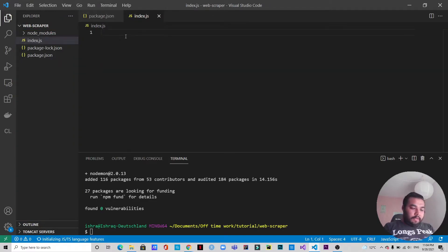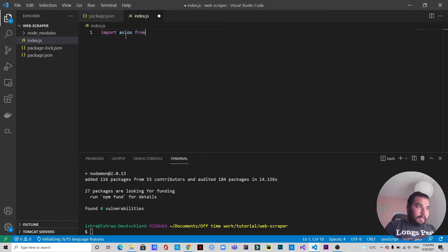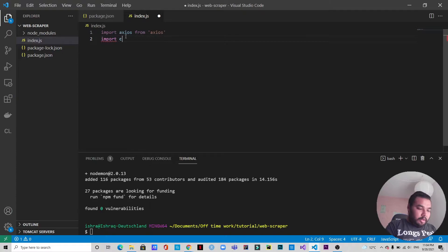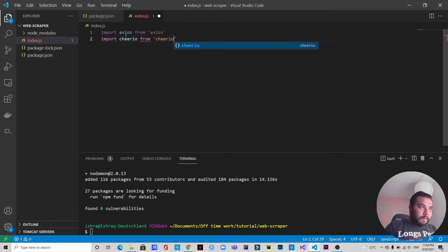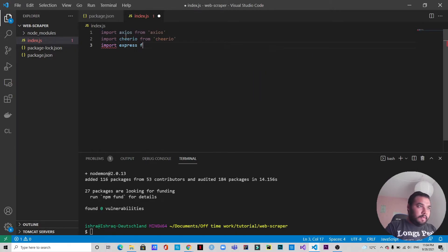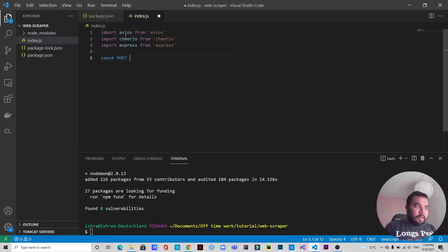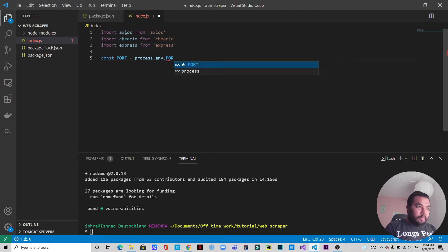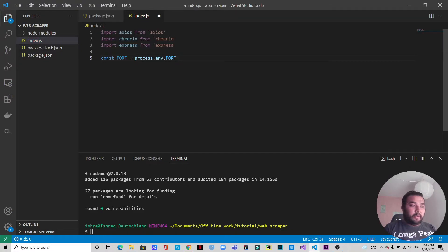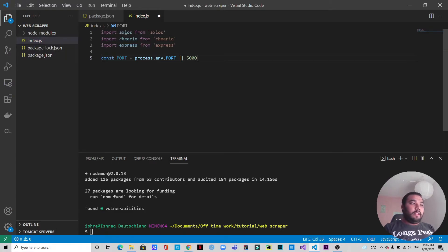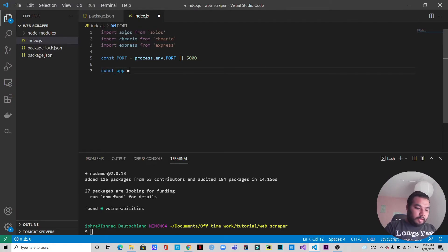The first thing we're going to do is import axios from 'axios', import cheerio from 'cheerio', and import express from 'express'. Then we declare the port: 'process.env.PORT' — this captures any environment variable you may have declared — or if not available, we default to port 5000. So the server will start on port 5000. After that, we do 'const app = express()'.